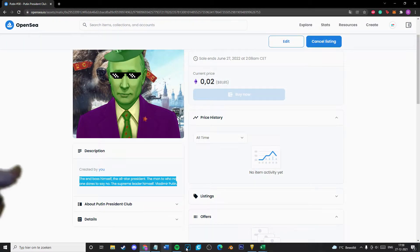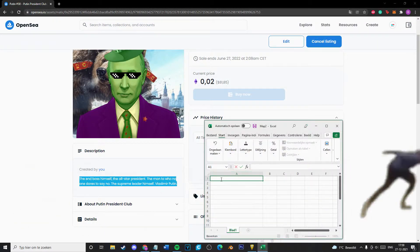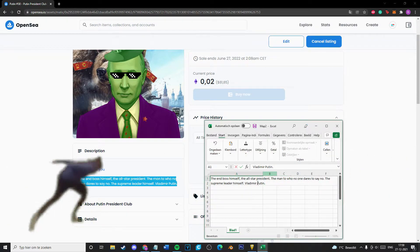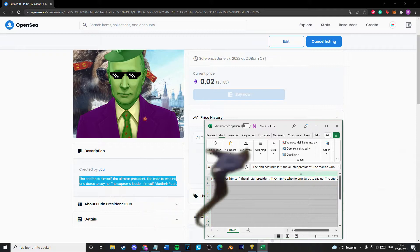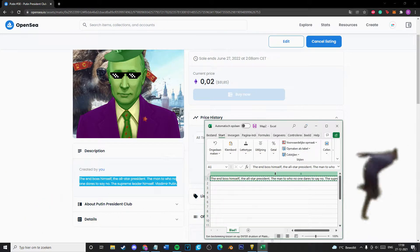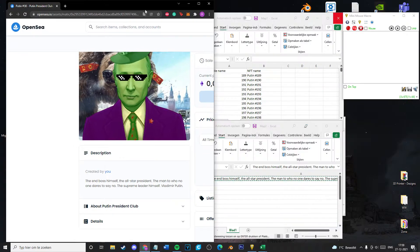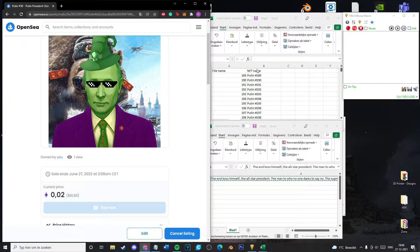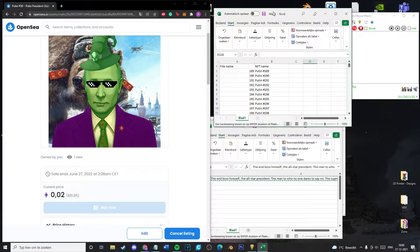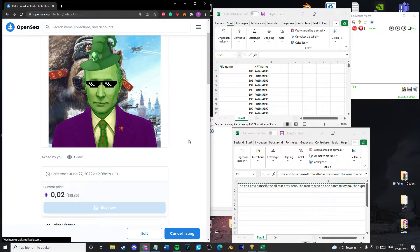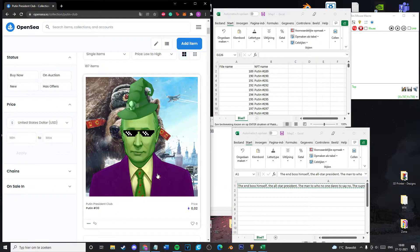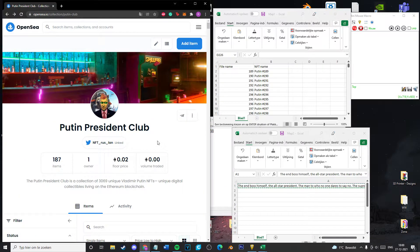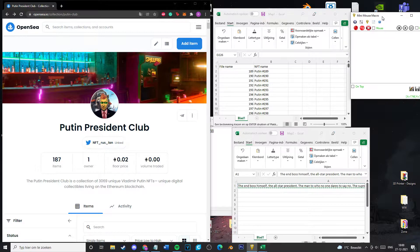Hey, what's up guys, it's Raz. If you're watching this video, you've probably been wondering how to upload your NFT collection on OpenSea automatically. OpenSea is the most used and most profitable platform, but uploading one by one would take ages — especially with a 10,000-piece collection, that could take years. In this video I'll show you how to upload automatically so the program does it while you do whatever you want.